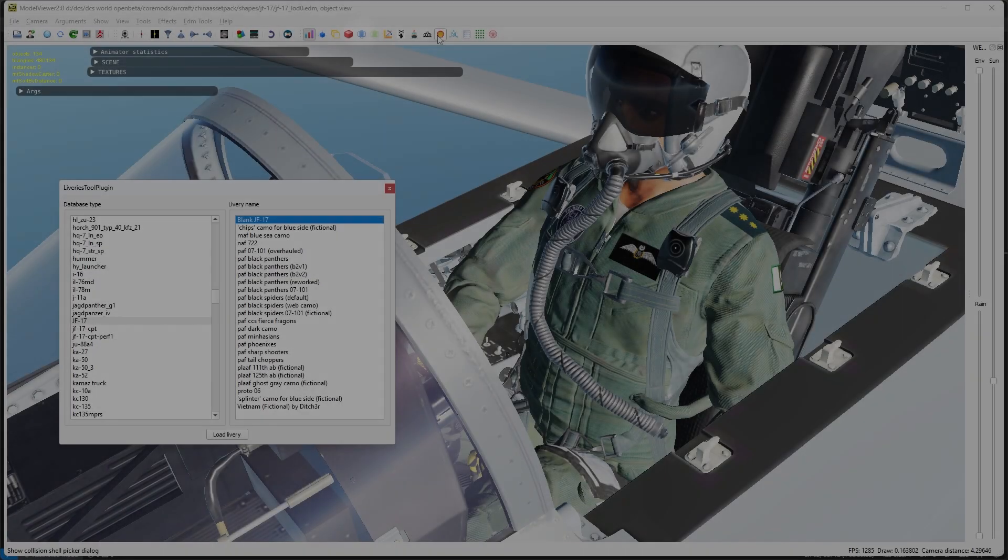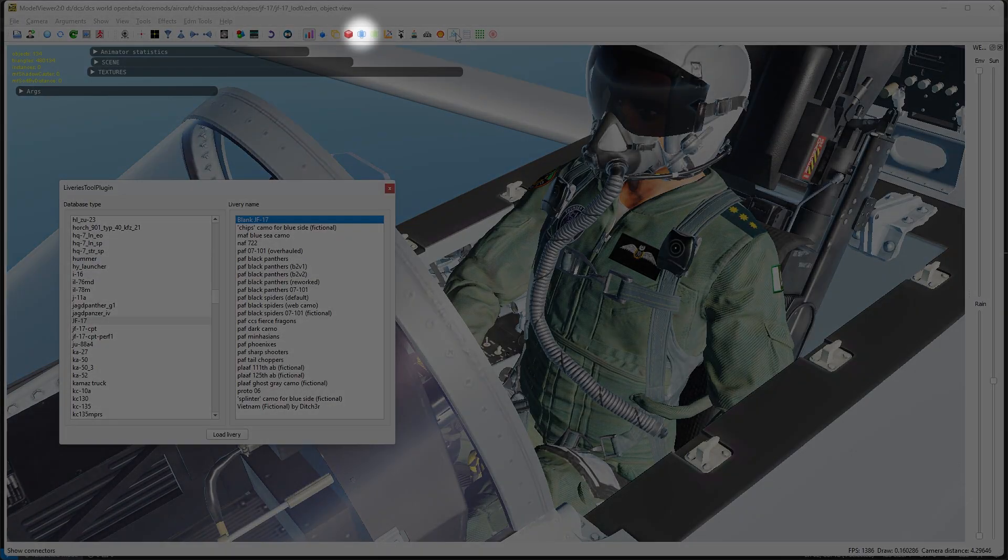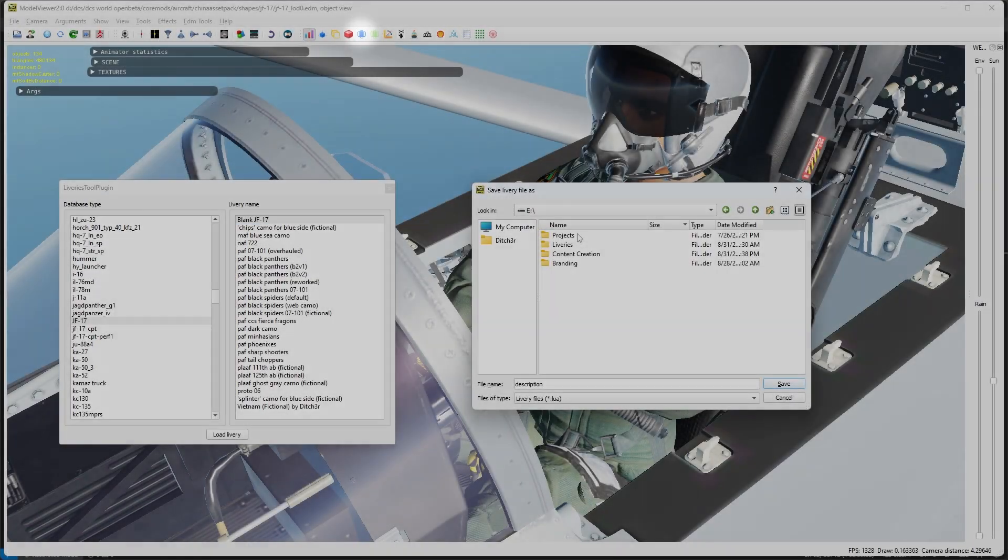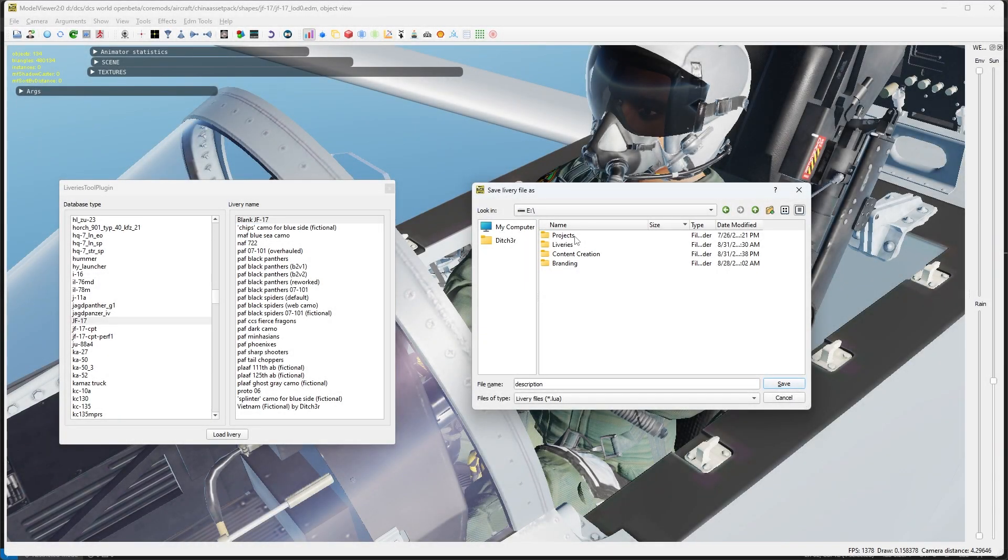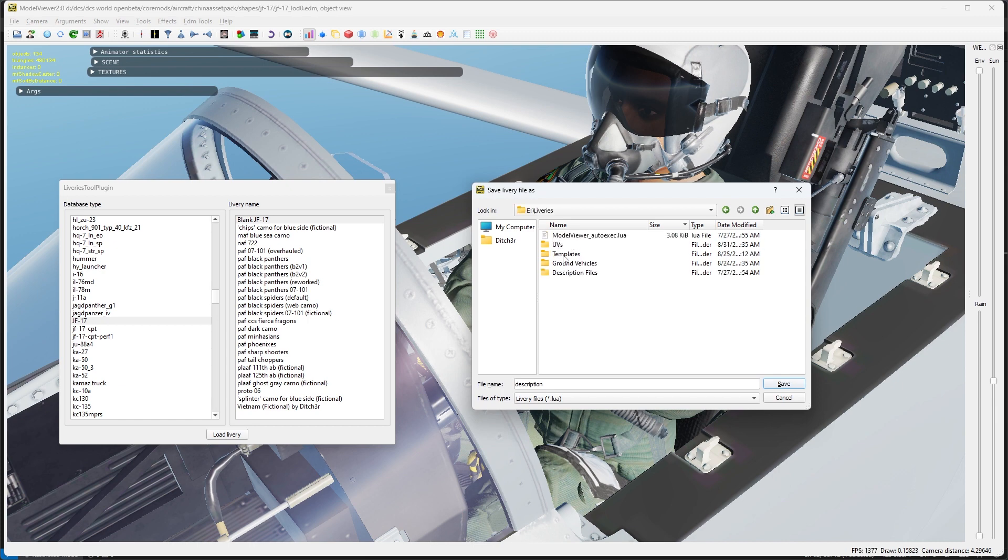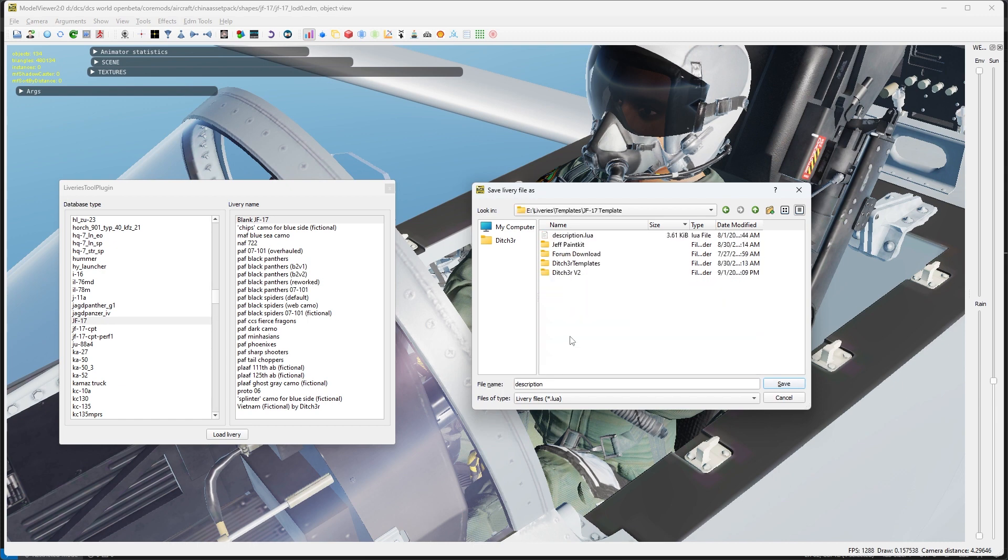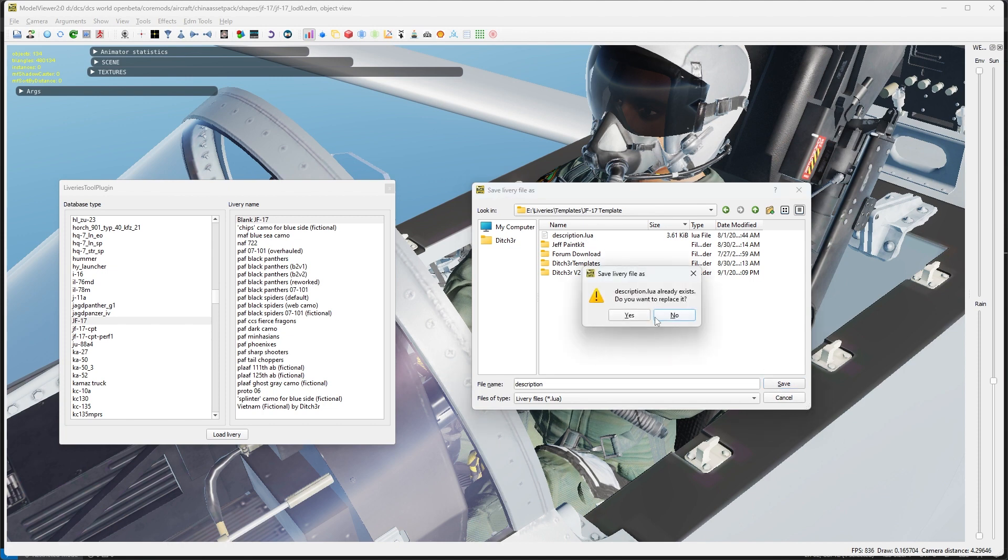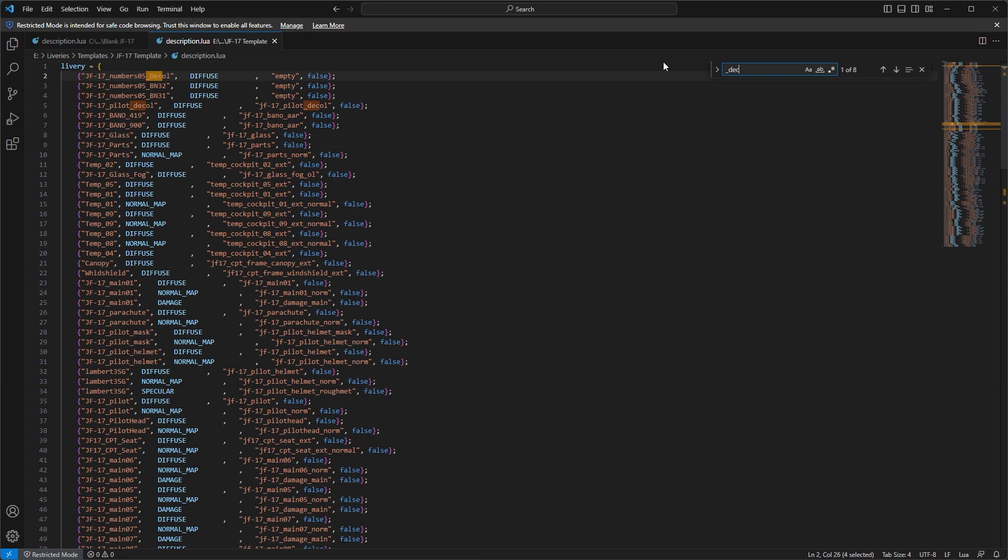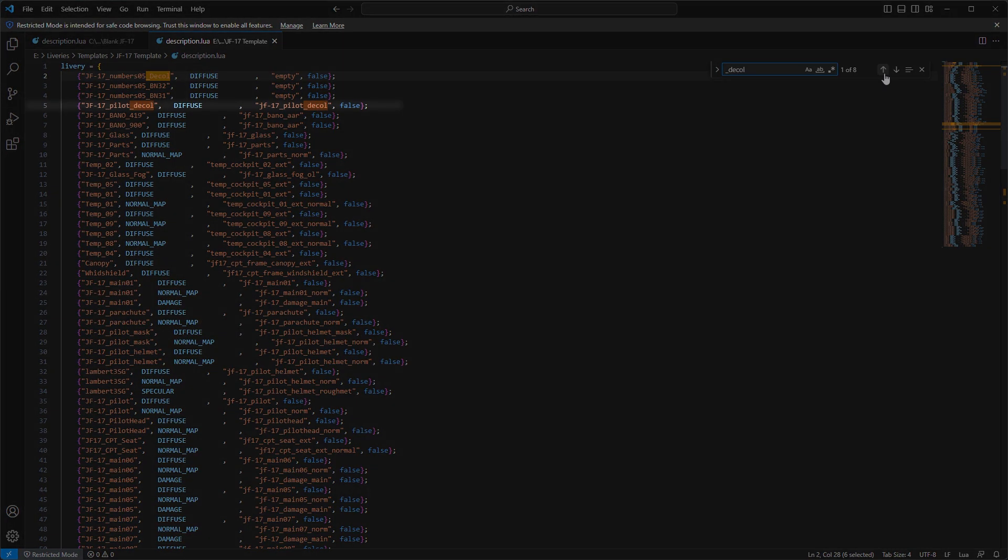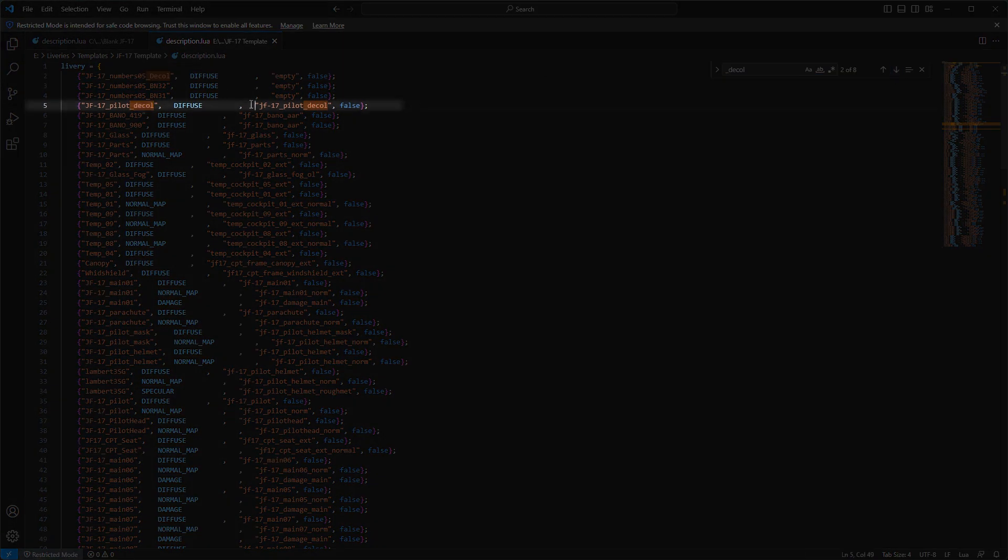Let's go ahead and set up our description file now and make sure that everything is working. You'll have to make sure that the texture we are modifying is activated in your description file. In this case, we'll download the entire description file from the model viewer and find the JF-17 pilot decole reference in this description file.